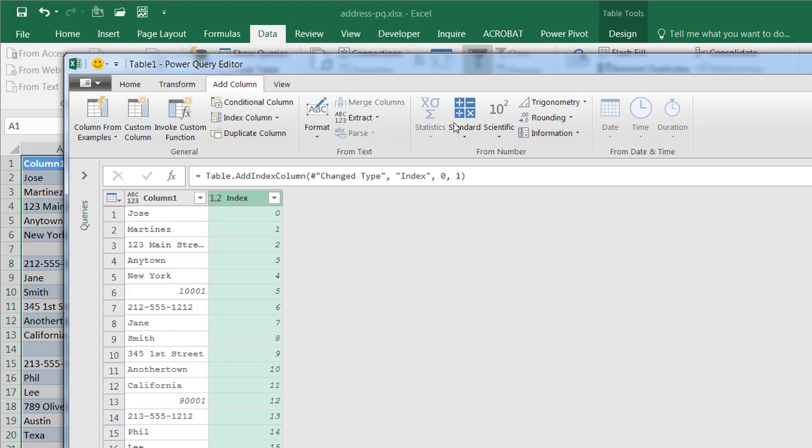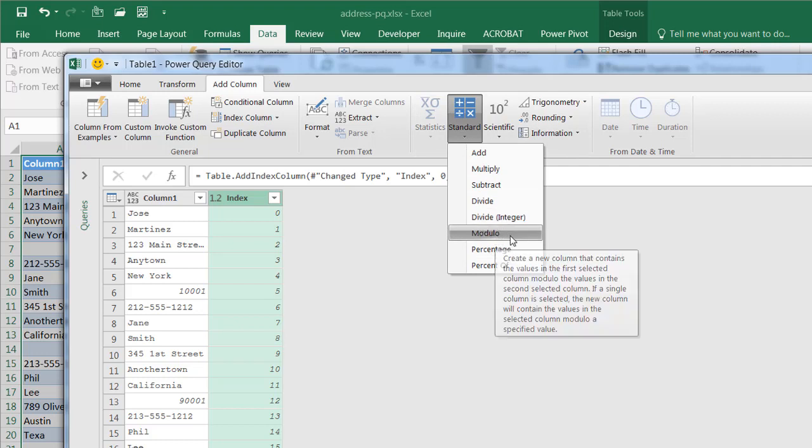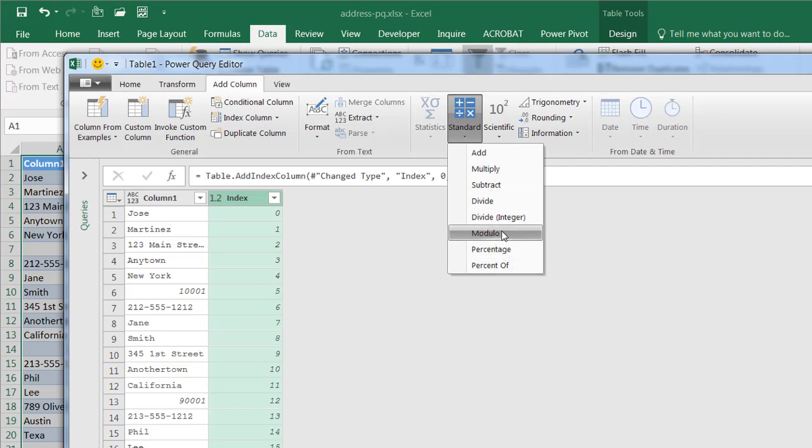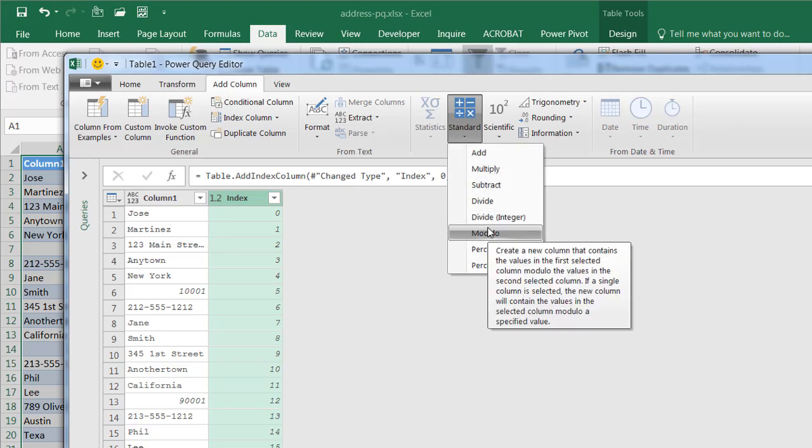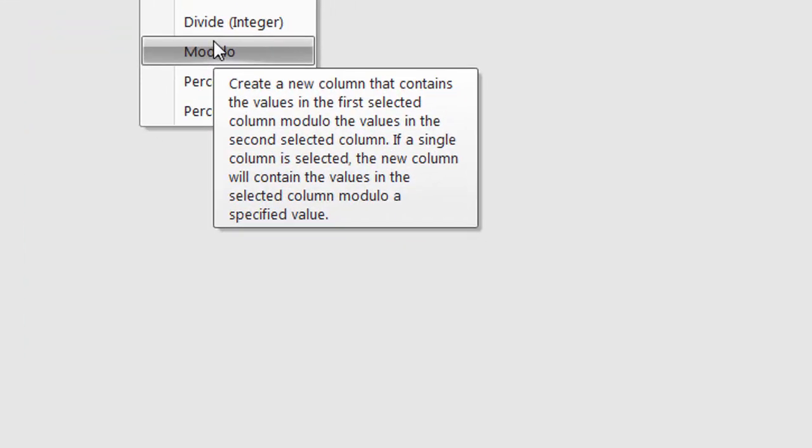So we're going to have a column here where we're going to add the modulo feature. So I'll hover over this so you can kind of read what it does. Let's see if we can get this to come out again. All right. So it's going to create a column that contains the values of the first selected column modulo the values of the second column. So basically, I'm going to select the modulo seven, and it's going to divide these indexes by seven and give you the remainder. That's what it's doing.